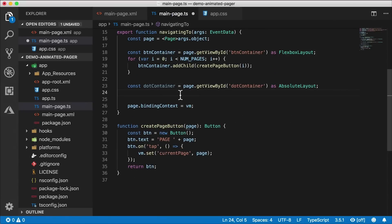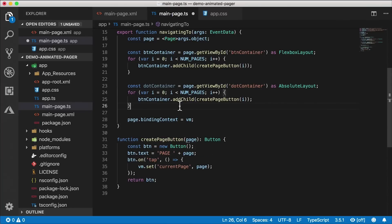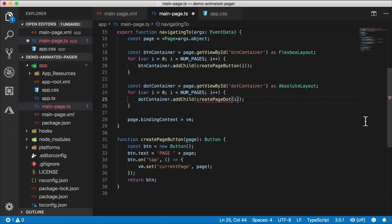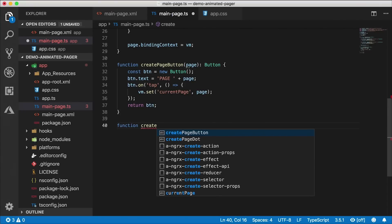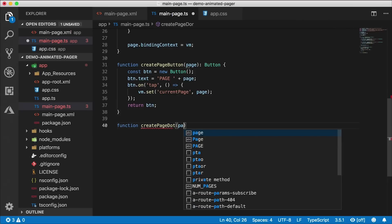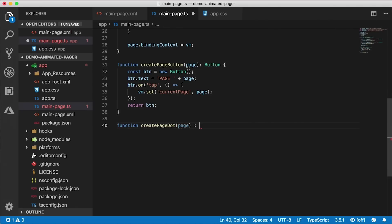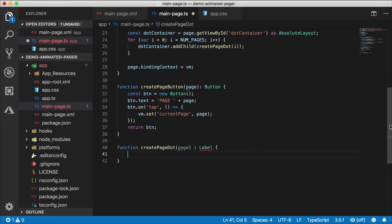I'll copy the for loop and paste it, this time looping through the number of pages and adding children to the dot container — but instead of creating a page button, we'll call 'create page dot'. I'll create a new function called 'create page dot' that takes in the page number and returns a label. I'm using a label here because it can be molded into any shape — since we need circle indicators, they can just be a styled label.